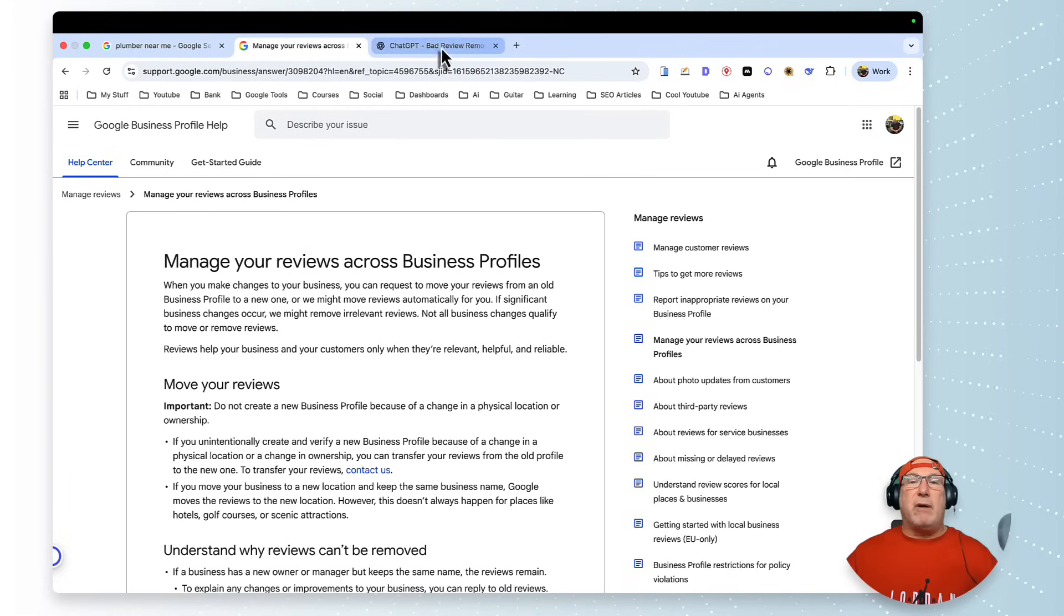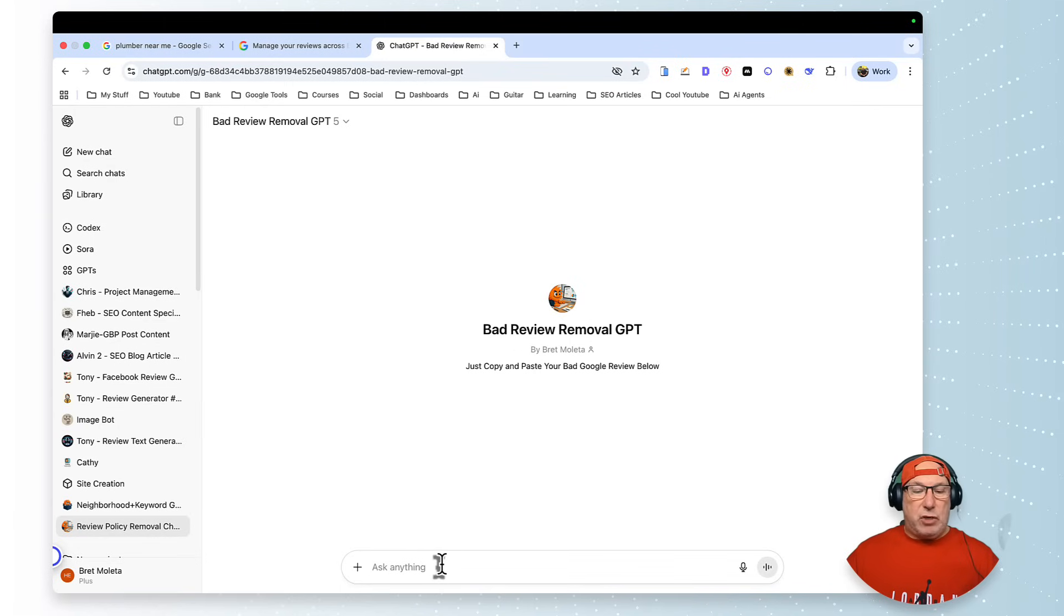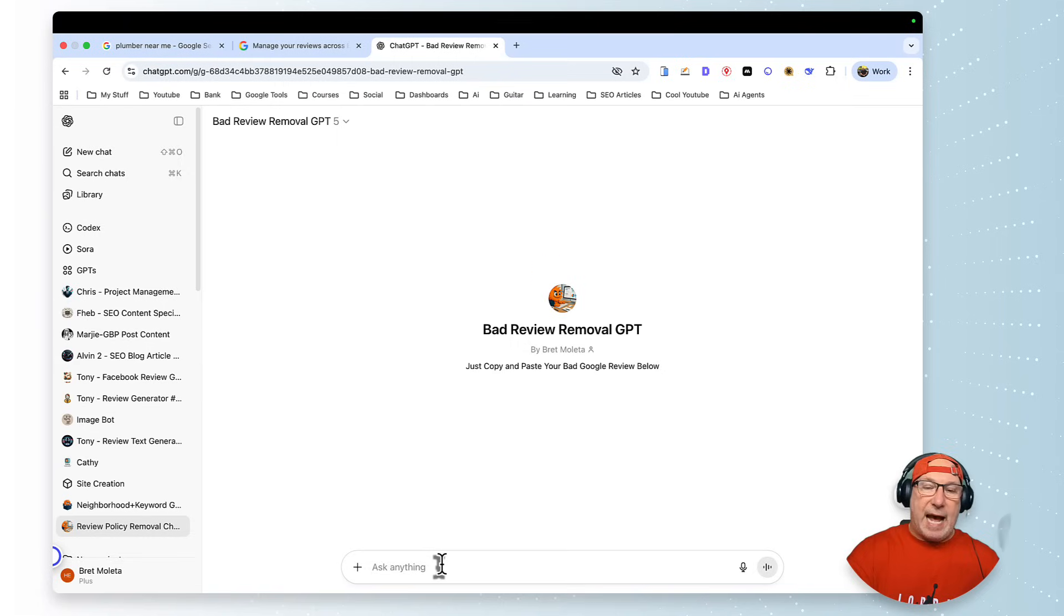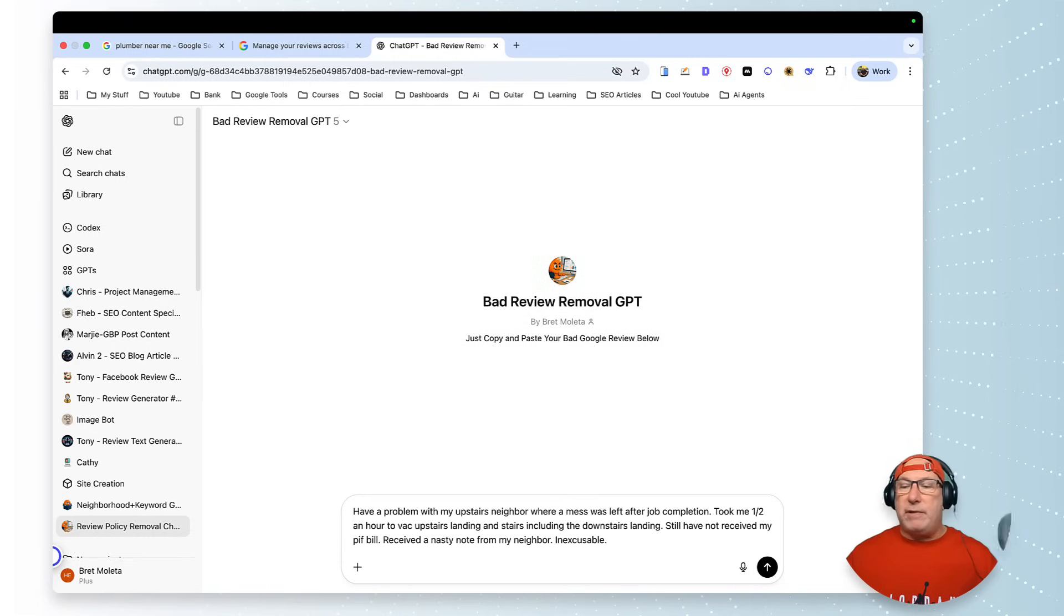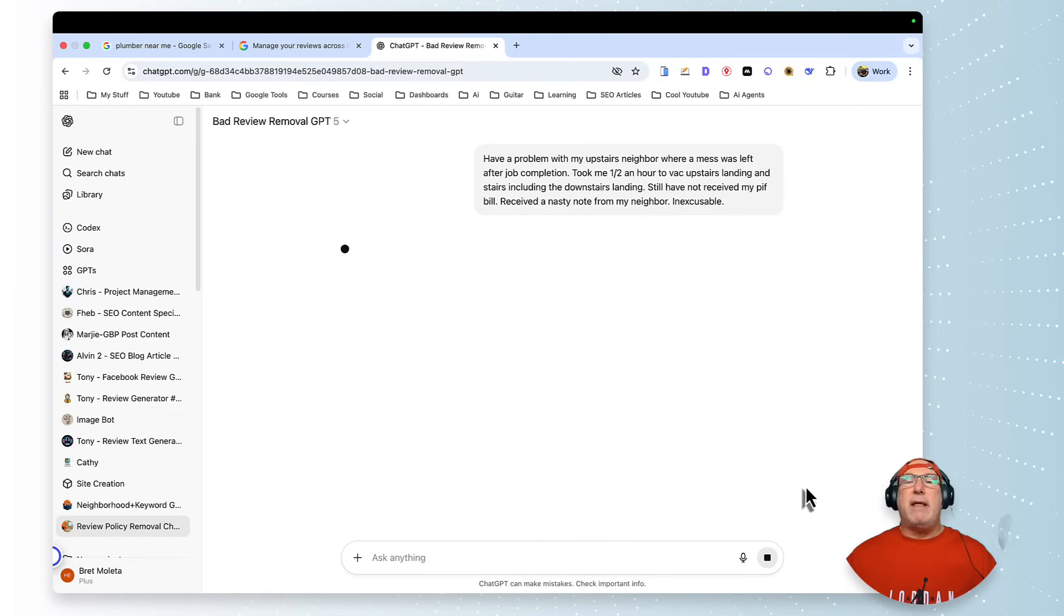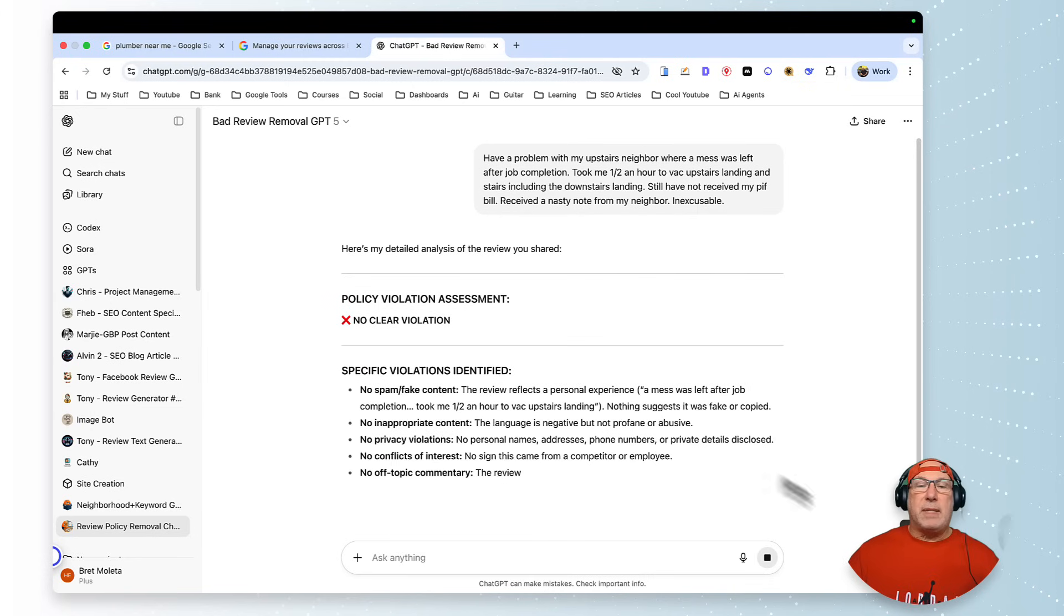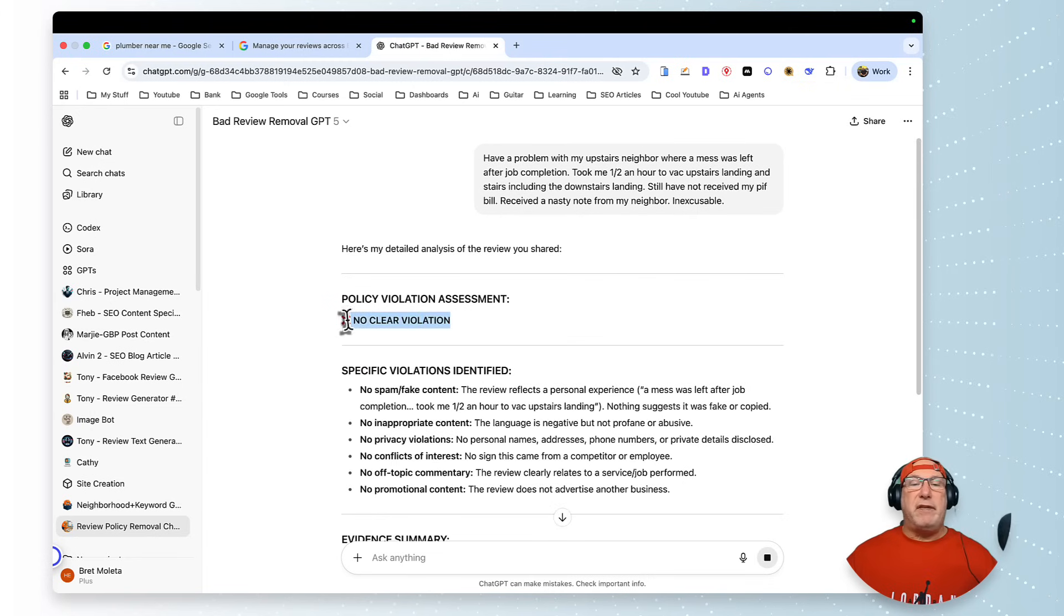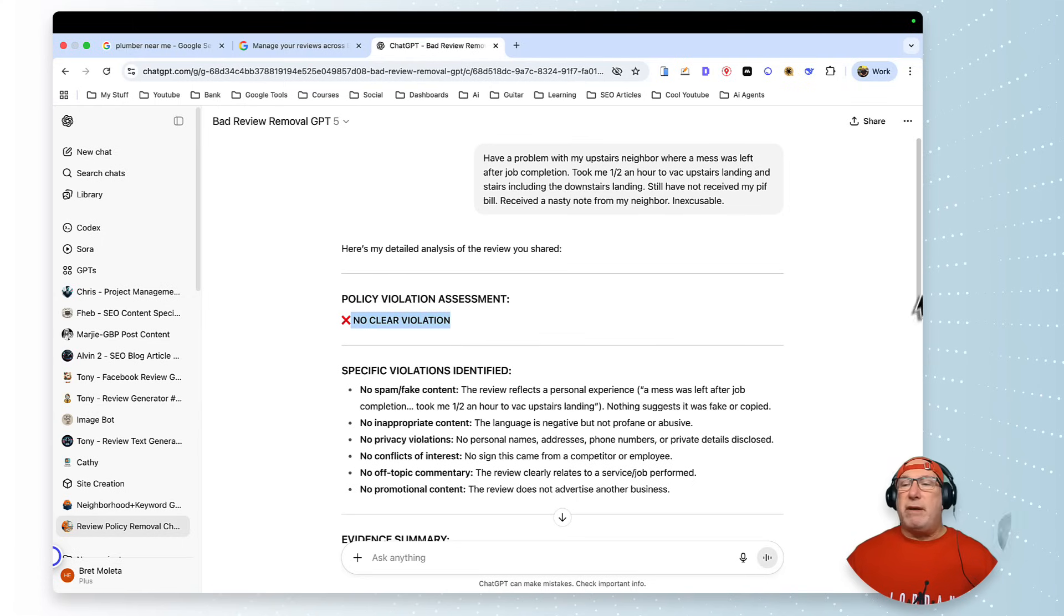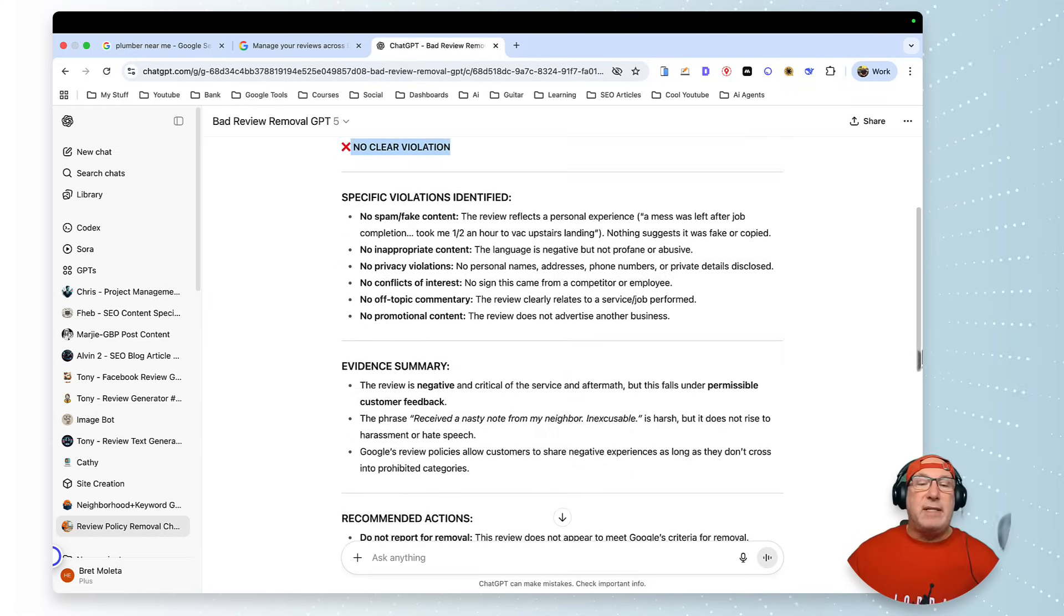And now I'm going to come over to my GPT. And what I did is I loaded all these documents in my GPT, so I don't have to remember them. All Google's policy and I've put in a couple other things are in this GPT.